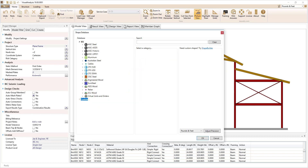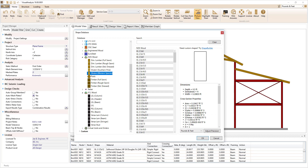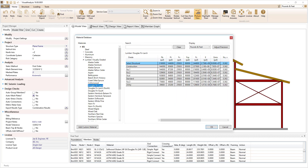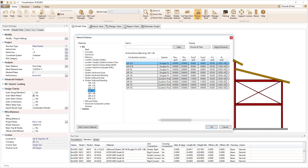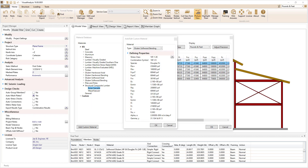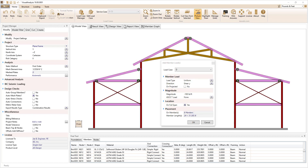To maximize your productivity, Visual Analysis contains an extensive shape database with a variety of steel and wood shapes to choose from. Select from a long list of predefined materials for your members or specify your own custom materials. With the user-friendly interface, it is easy to apply loads to the members in the various service cases.